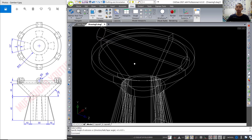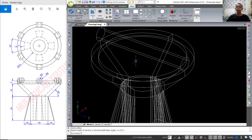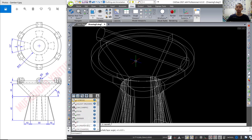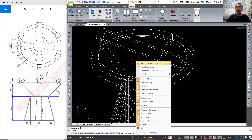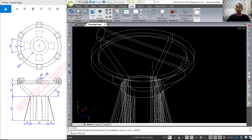I will create another circle. You can press Shift and right-click and choose center snap. We can select at this edge.